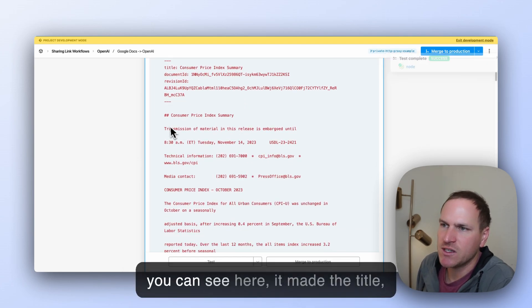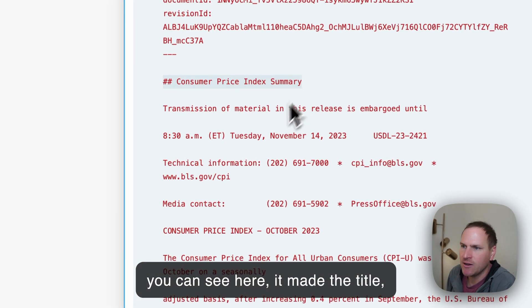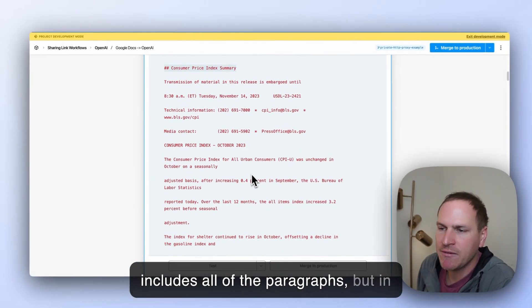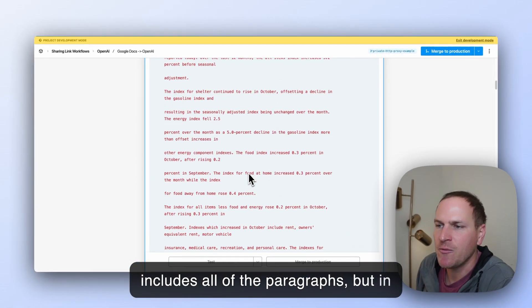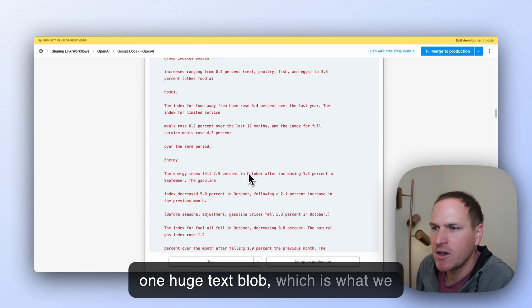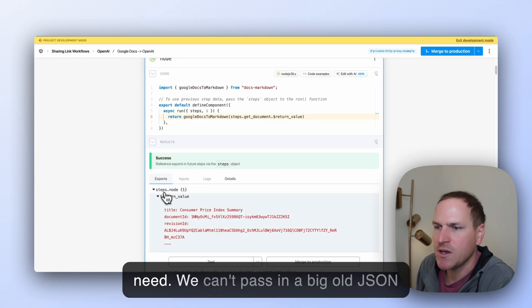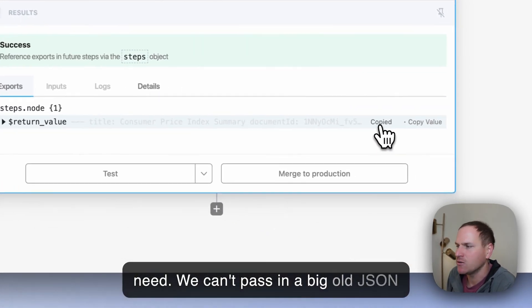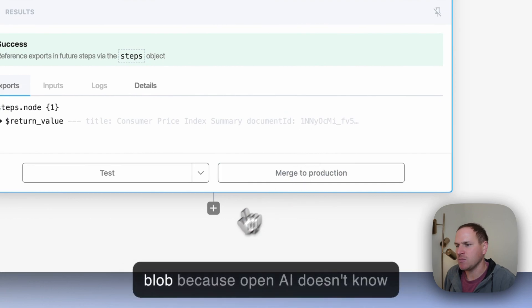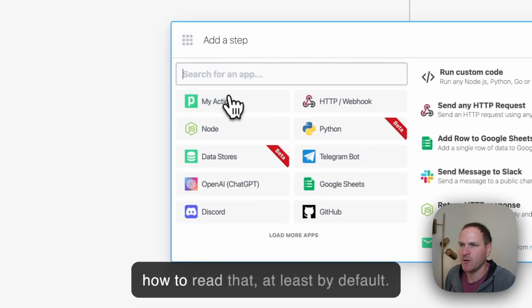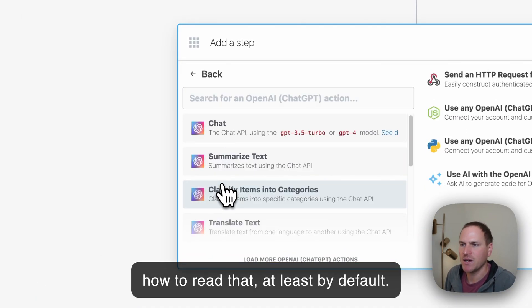So you can see here it made the title, includes all of the paragraphs, but in one huge text blob, which is what we need. We can't pass in a big old JSON blob because OpenAI doesn't know how to read that, at least by default.